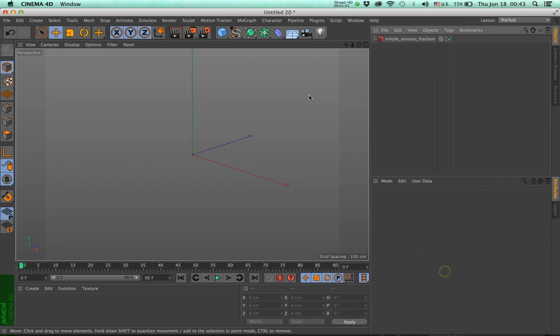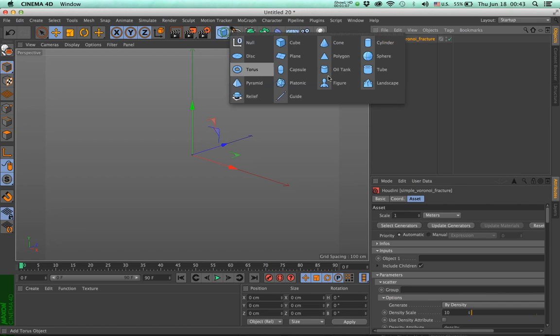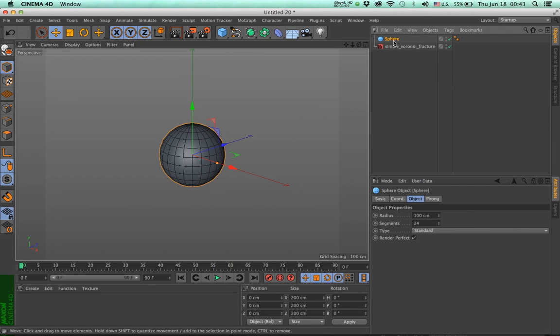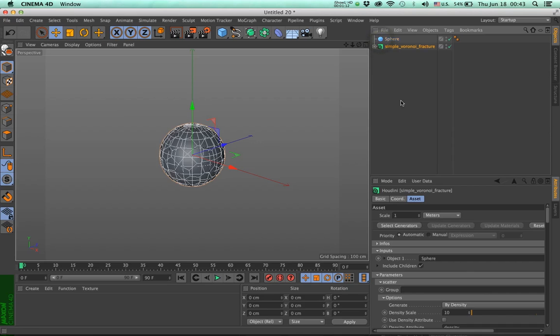I'm very proud I made this. And it has, let me select it, one input. I'm going to create a sphere, and select my asset and drop the sphere in here.